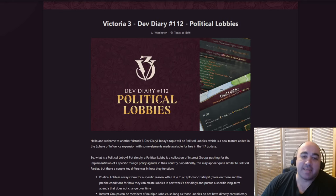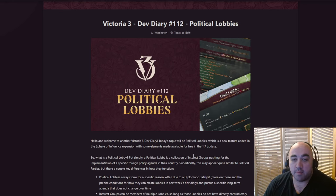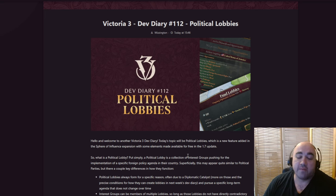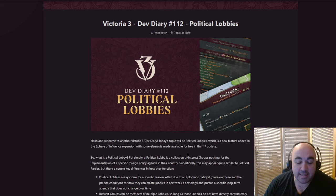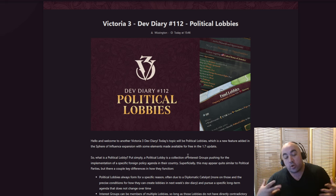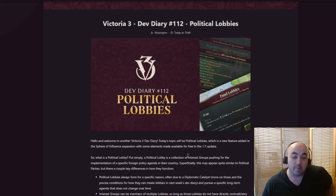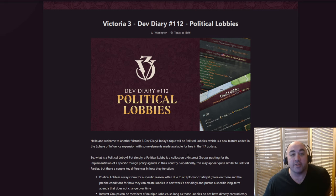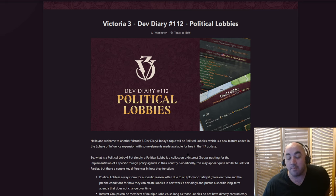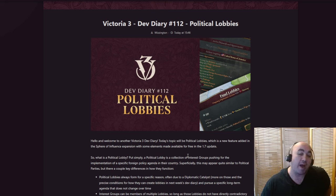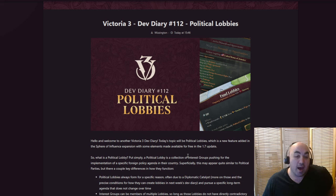Hello and welcome back. Today we are going to be taking a look at Dev Diary 112, which talks about political lobbies in the upcoming Sphere of Influence patch, which is going to be on May 6th. Now for this, I don't think this is necessarily as exciting overall in terms of mechanics as some of the other stuff we've been seeing, like the absolutely insane new ownership changes. But I do think this is going to give you a little bit more granularity in terms of how you interact with other countries.